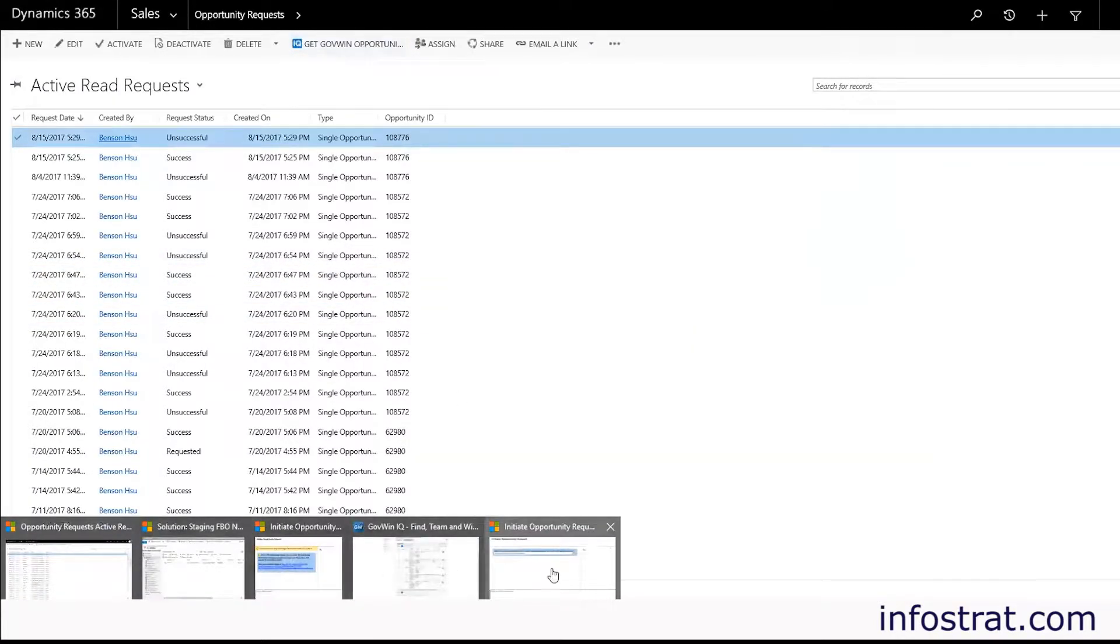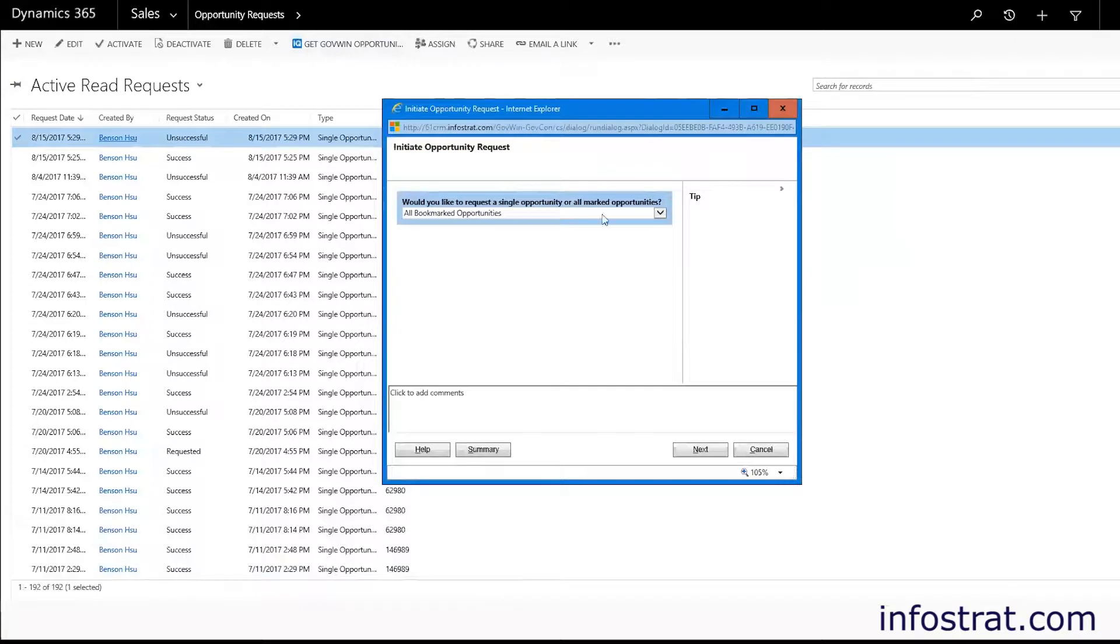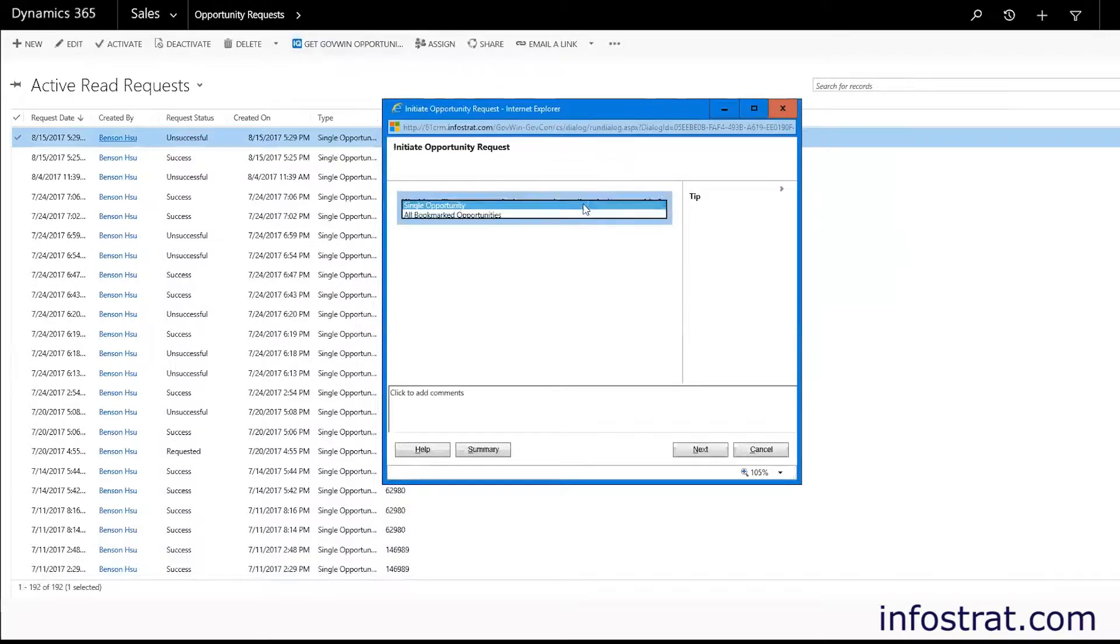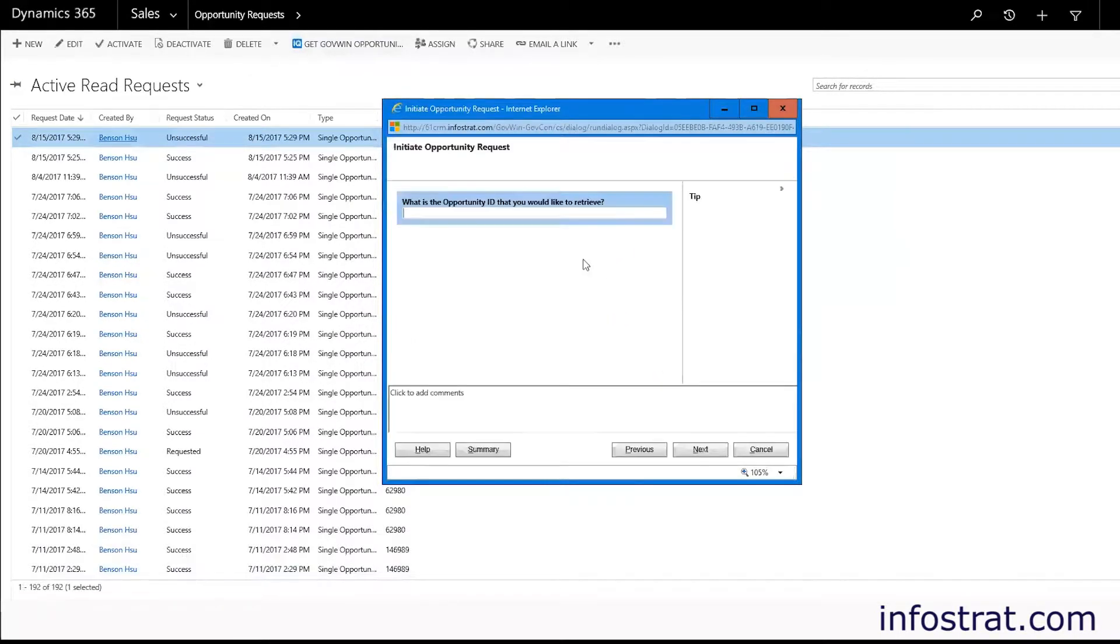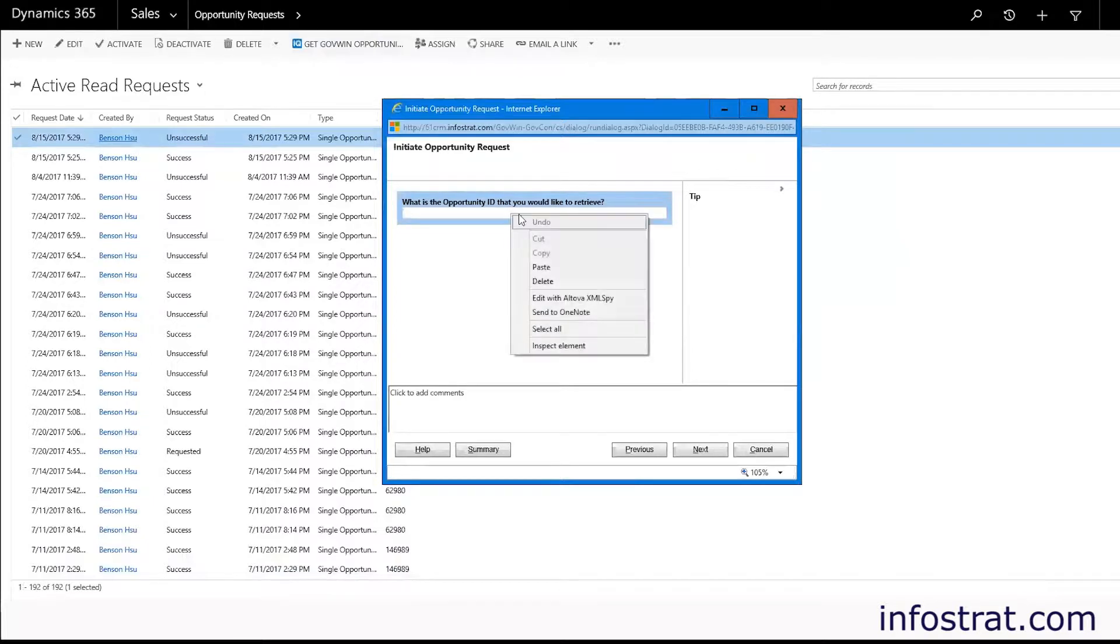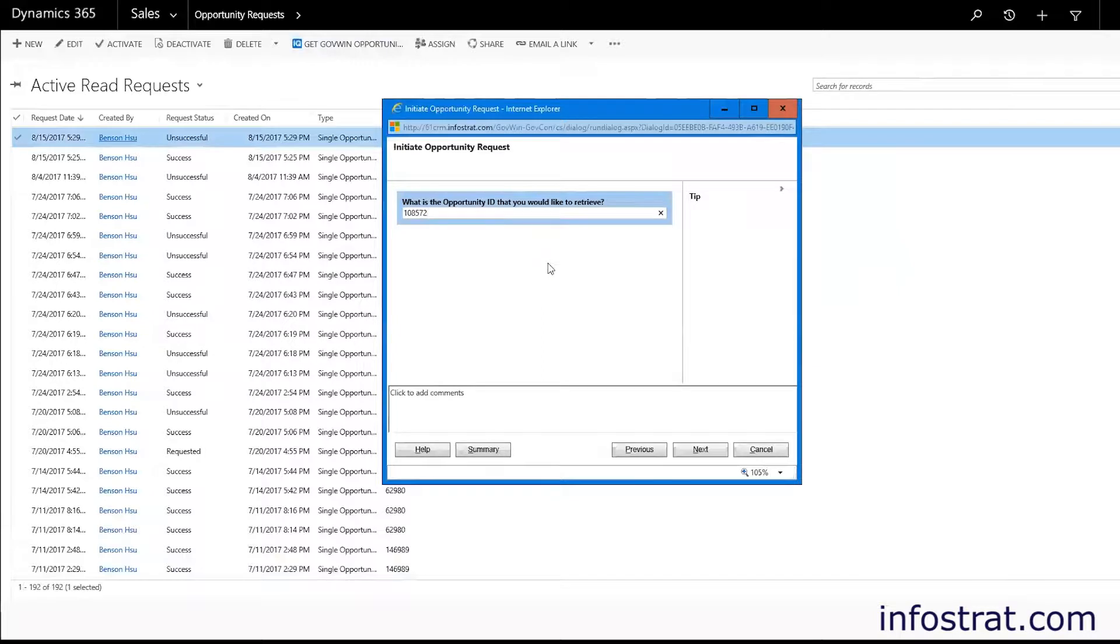So let's go back and we will select a single opportunity since we have the ID already. It's asking us what the opportunity ID is and we're going to paste what we just copied earlier. And we'll go to next.